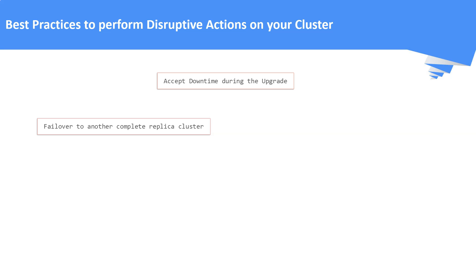We need to note few points while following blue-green deployment model. That is, this has no downtime. It is bit costly as we need to run two simultaneous clusters during failover. This will consume more human effort as well.